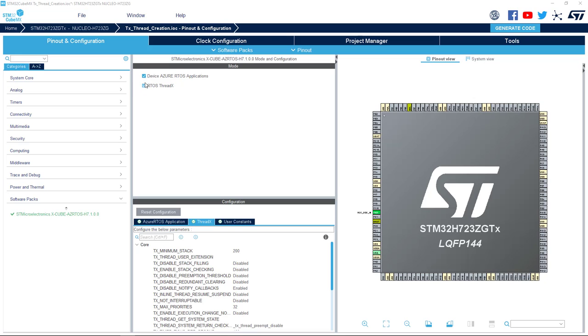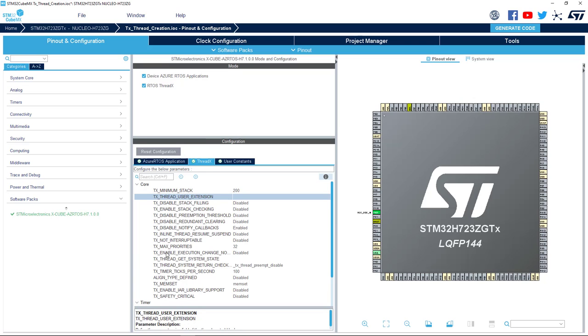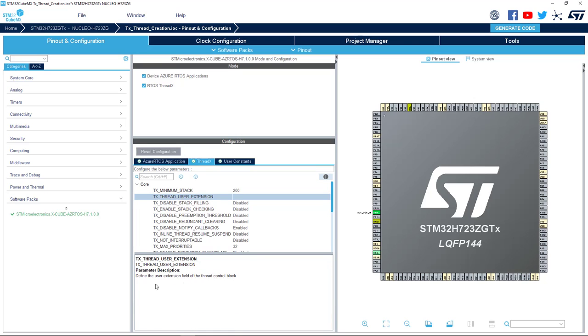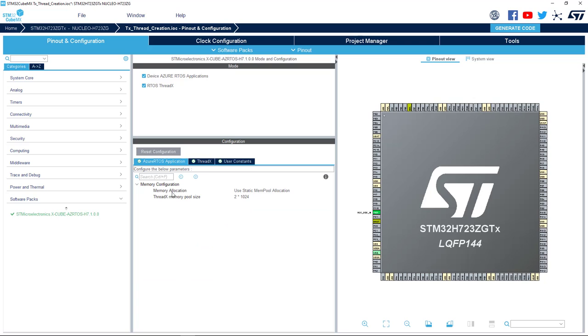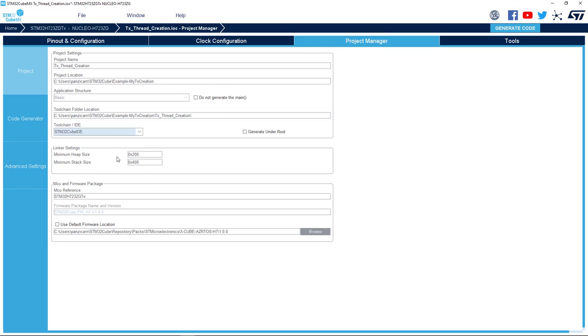After making sure that the components we need for this project are correctly selected, let's move to the Configuration panel. You can change the configuration parameters according to your goals for ThreadX and the Azure RTOS application. For each parameter, name, description and constraints are provided. Memory allocation can be configured in the Azure RTOS application tab. So, let's select your favorite toolchain IDE, in our case STM32CubeIDE, and let's generate your final code.